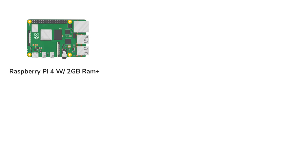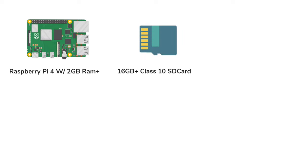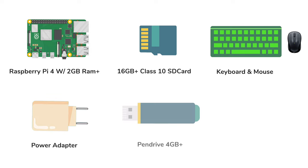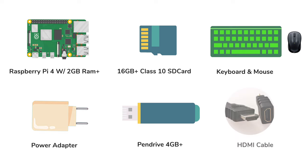Now for this simple project you need a Raspberry Pi 4 with at least 2 gigs of RAM or higher, a 16GB plus class 10 SD card, mouse and keyboard for controlling the operating system, a decent power adapter, a pen drive of at least 4GB plus, HDMI cable to connect to the TV, and lastly a computer running Windows, Mac OS, or Linux operating system.